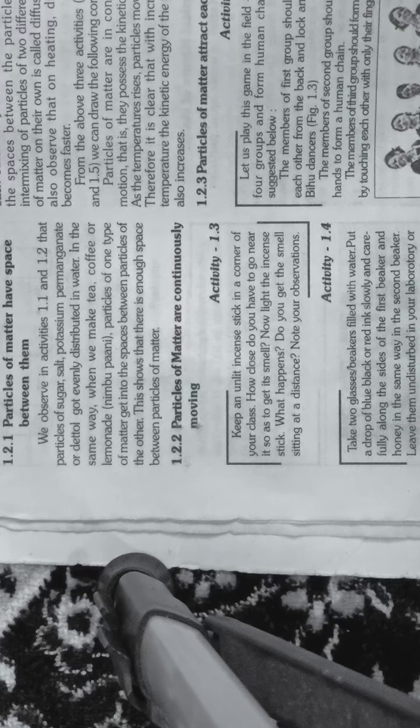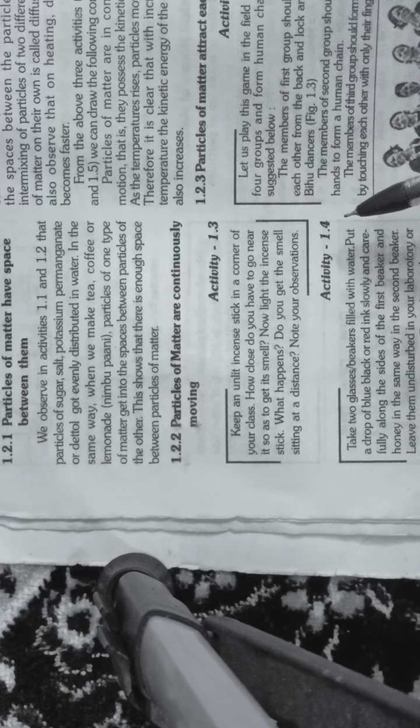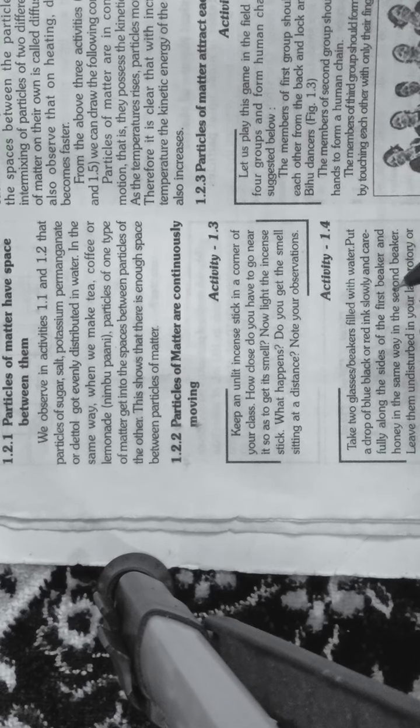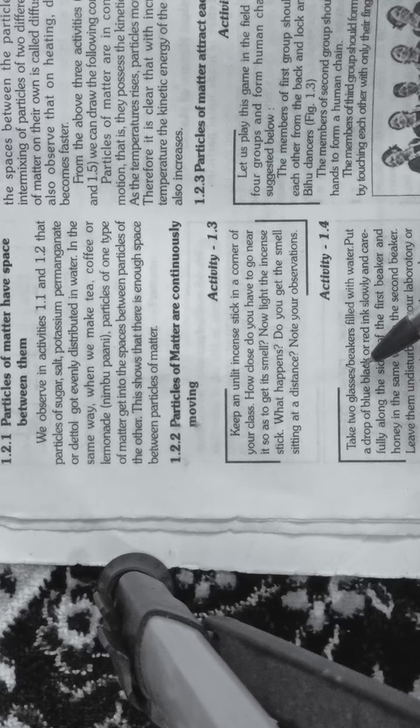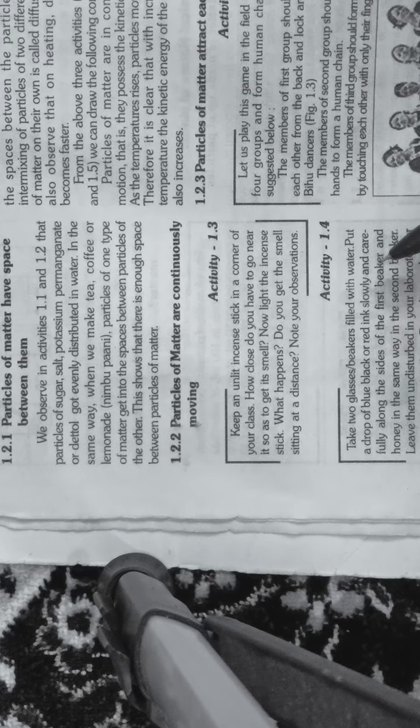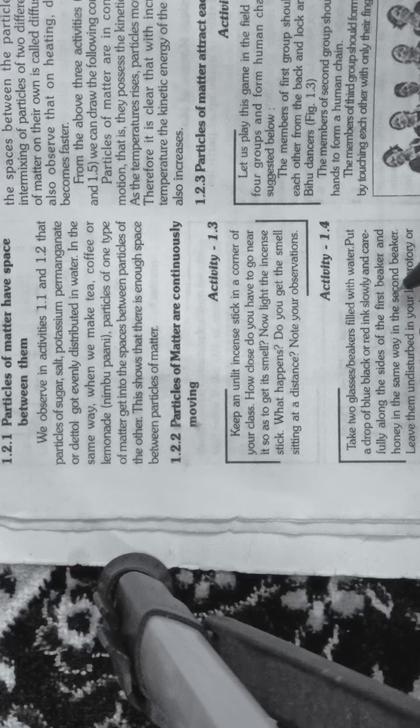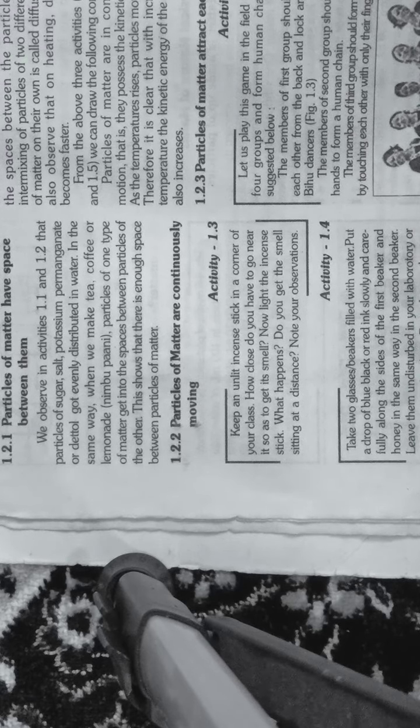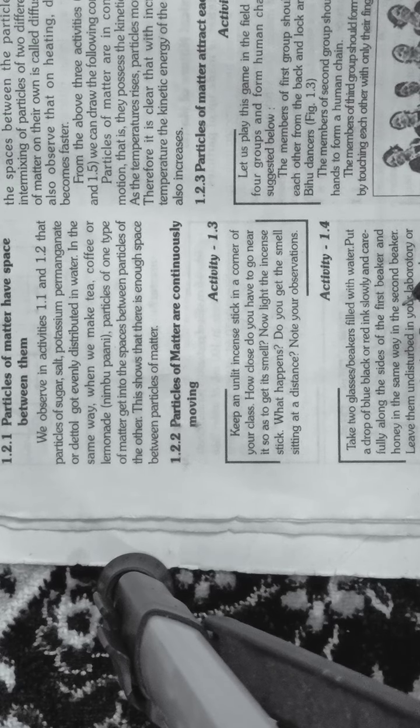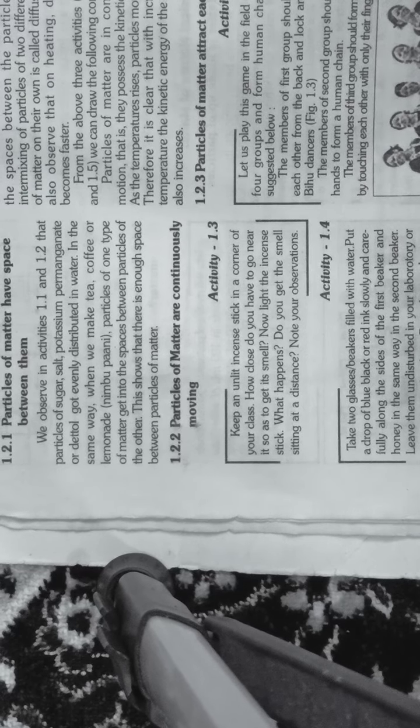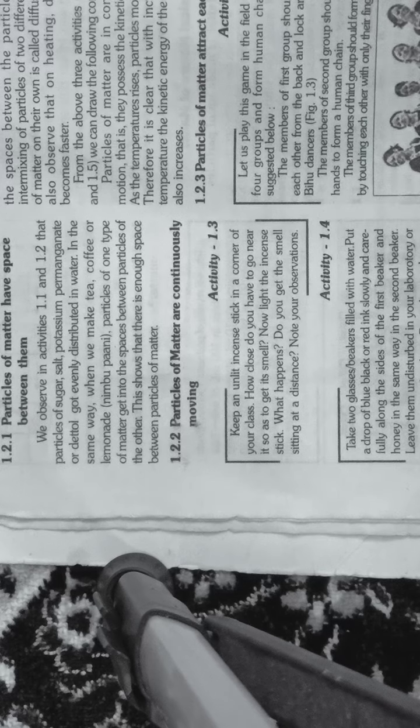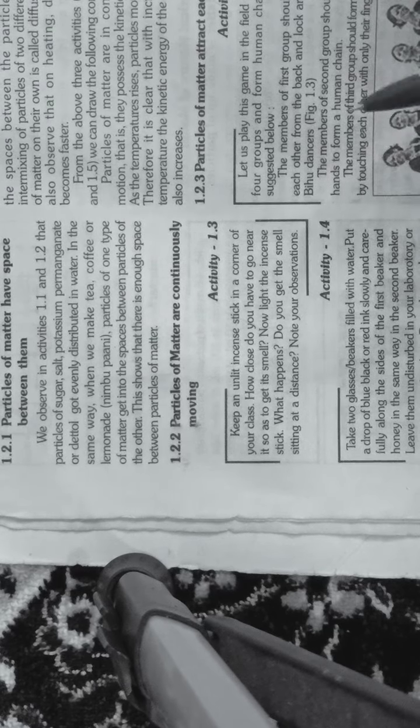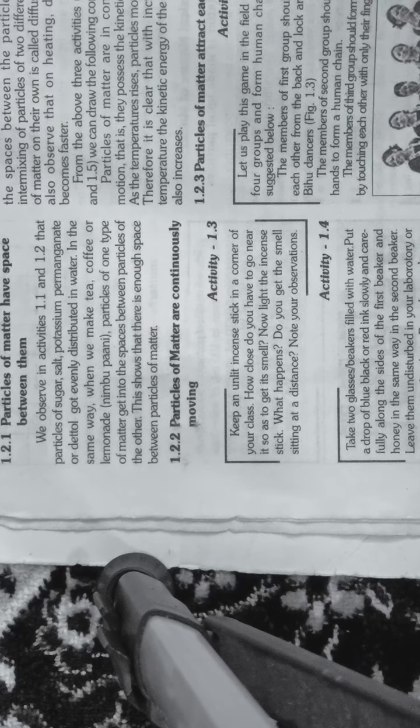Now activity number 1.4. Take two glass beakers filled with water. Put a drop of blue, black, or red ink slowly and carefully along the sides of the first beaker, and honey in the same way in the second beaker. Leave them undisturbed in a corner of the lab or class.